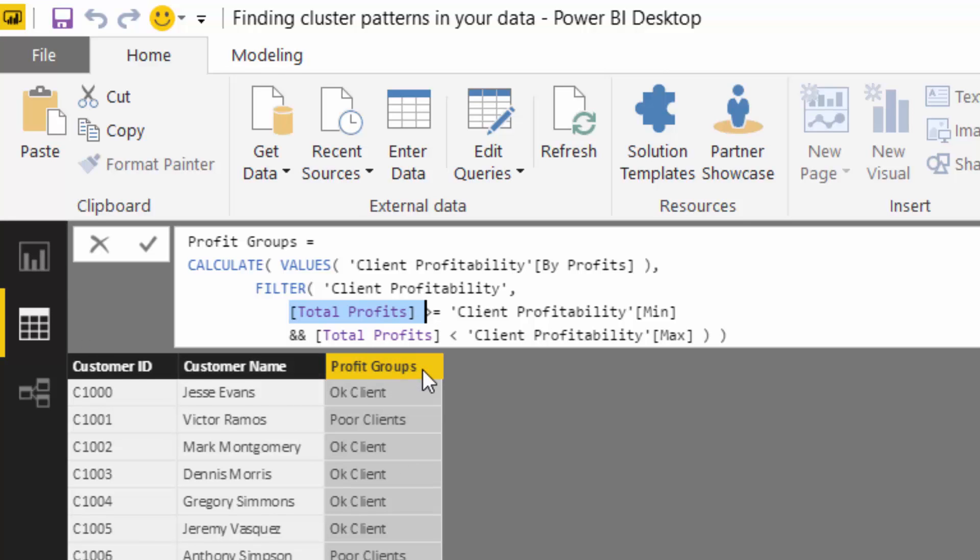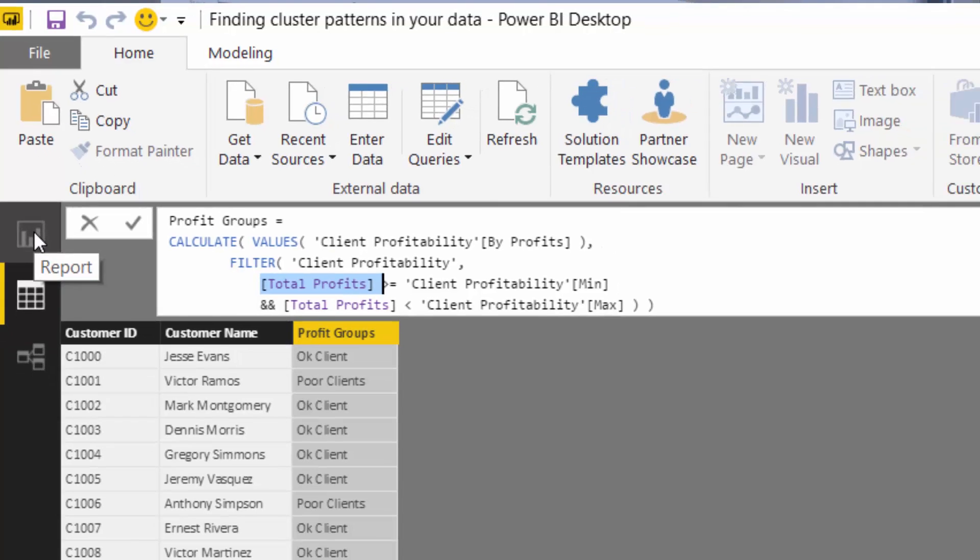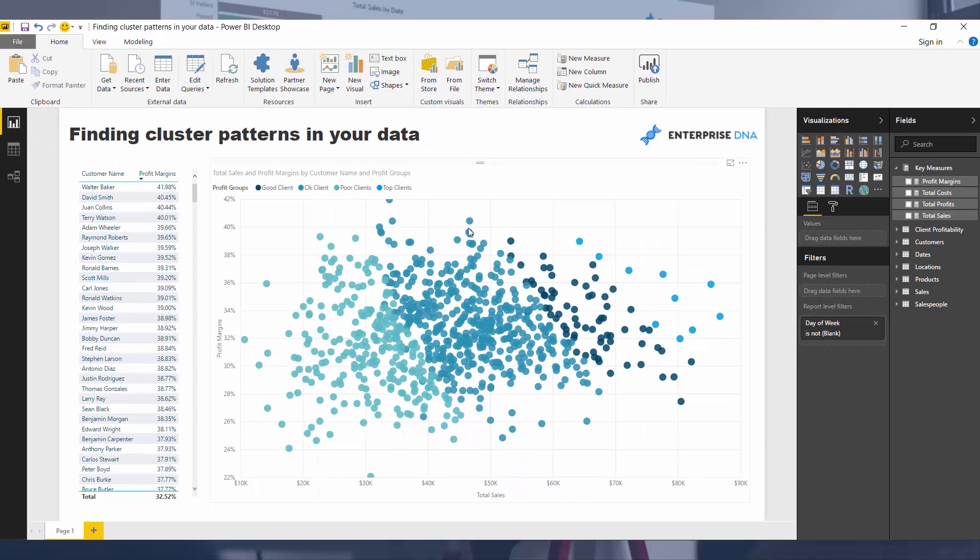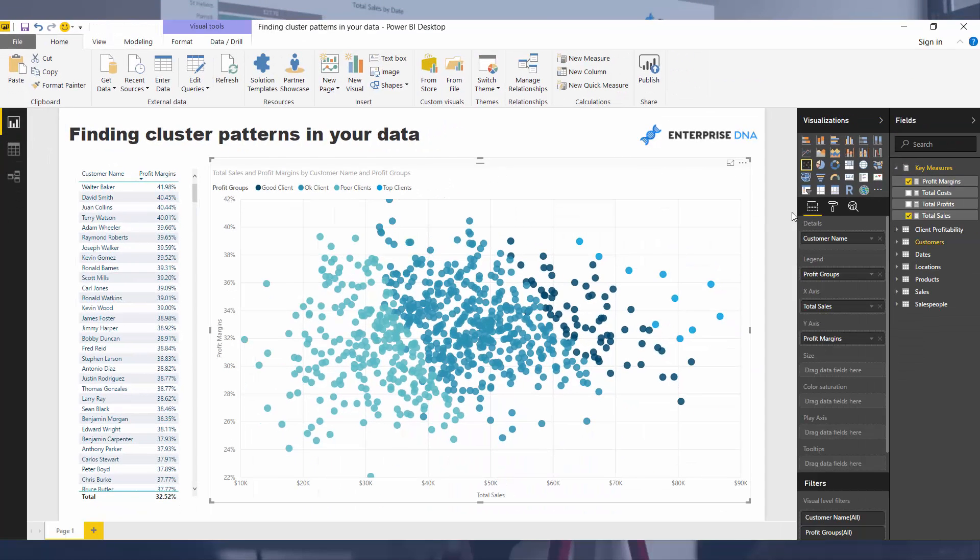And then now we have this dimension, right? Now we have this dimension, we can now use it. We can use it inside our data model or inside our visualizations to identify these clusters, right? And so that's exactly what I did.